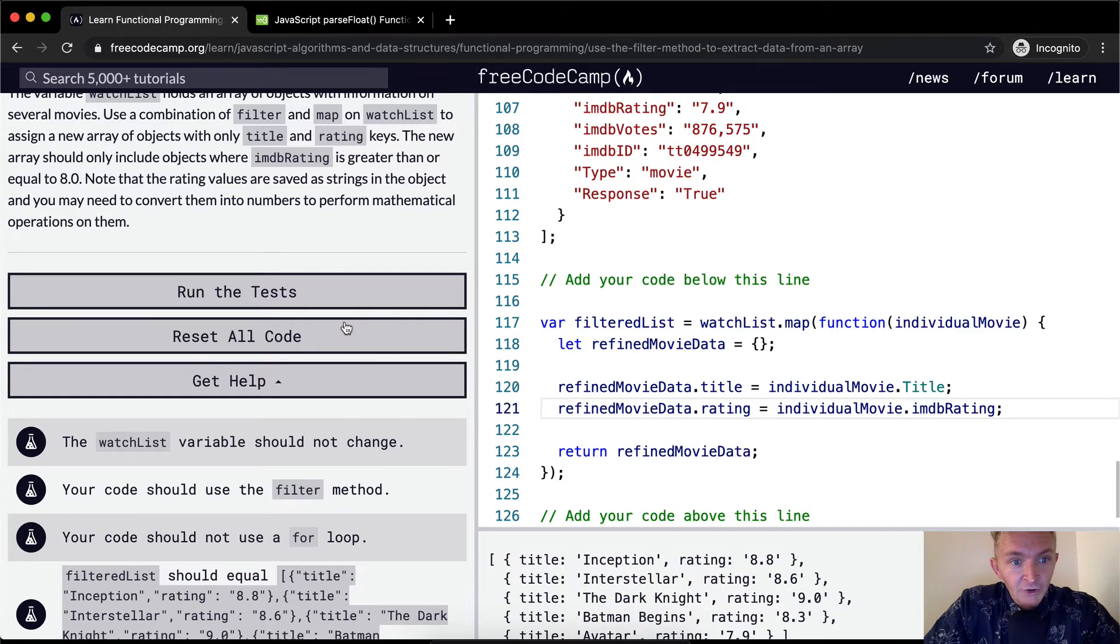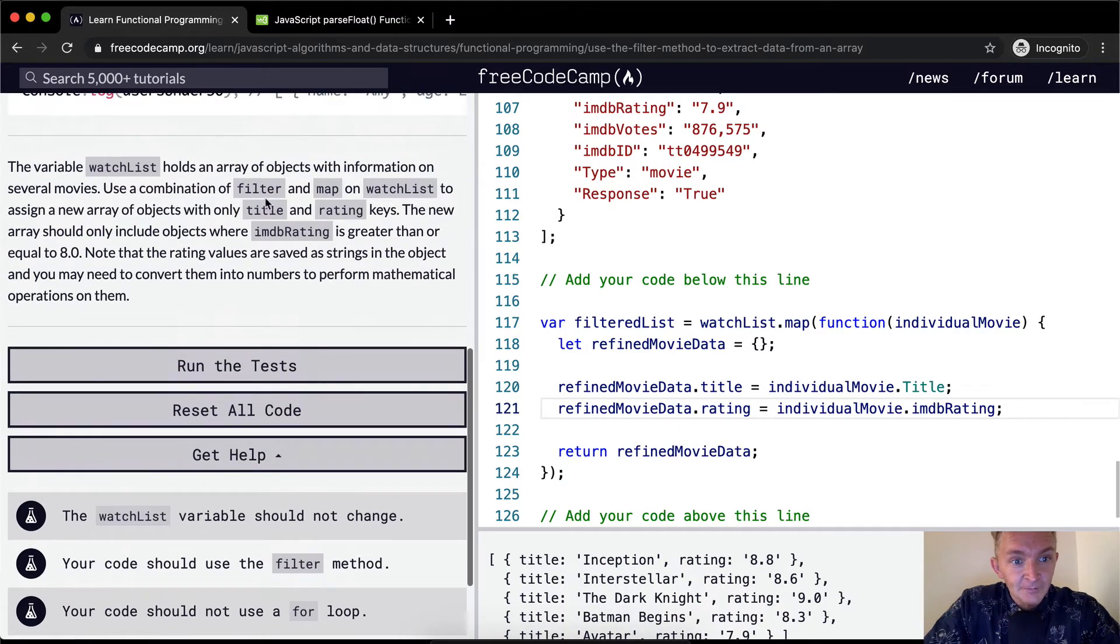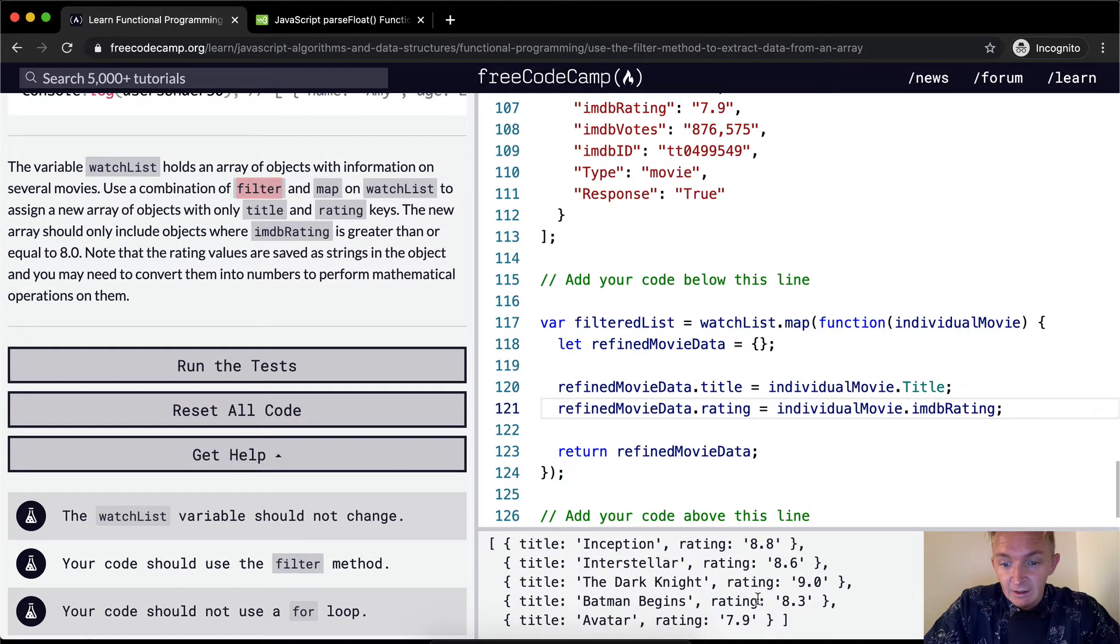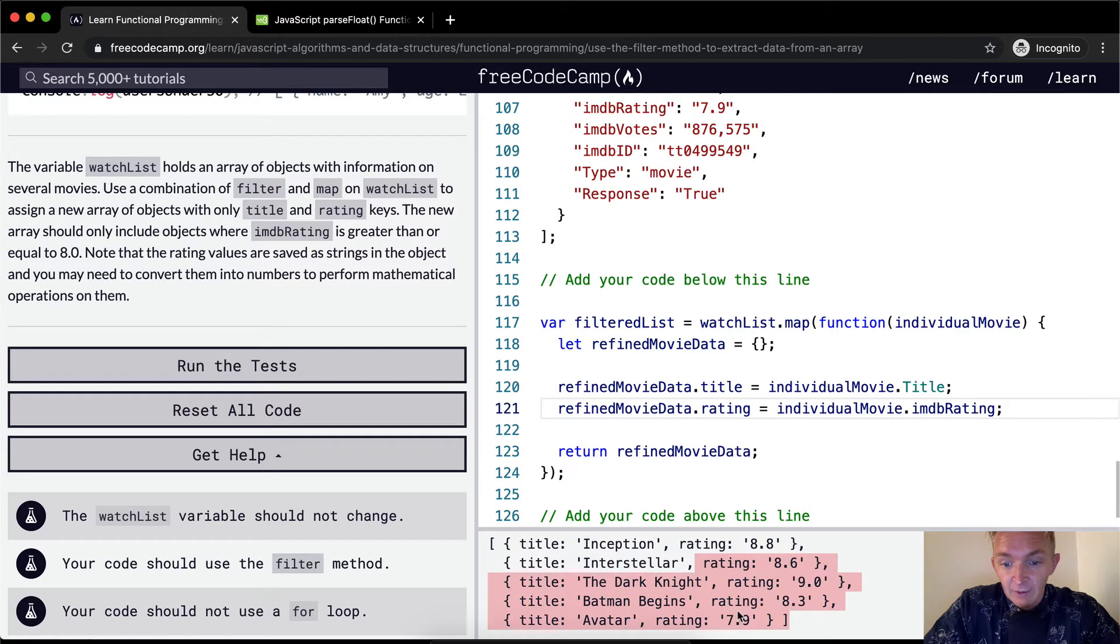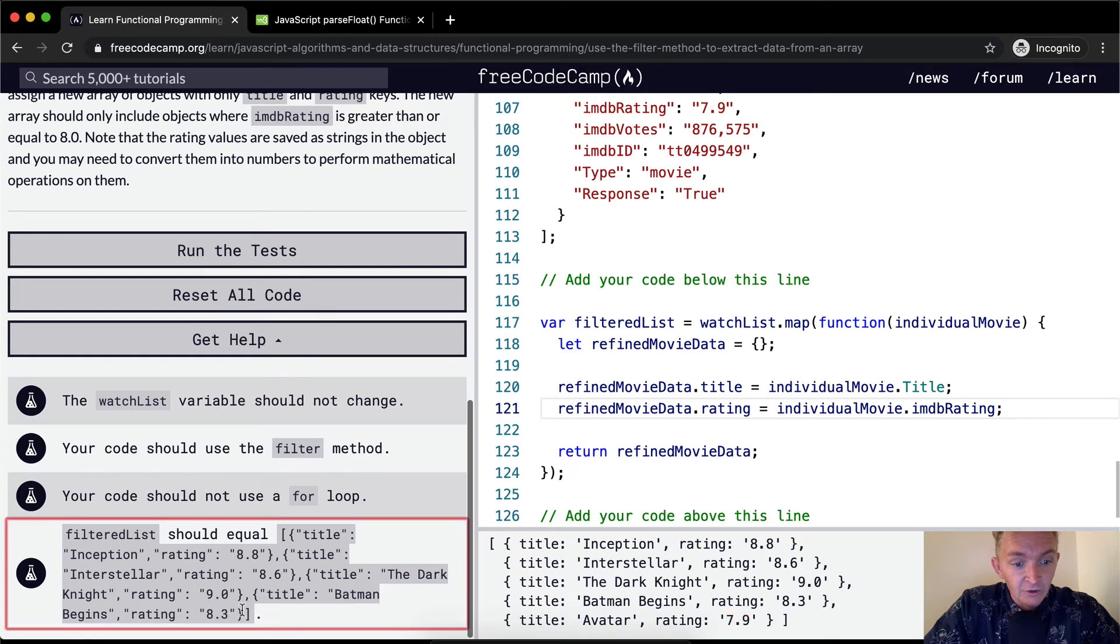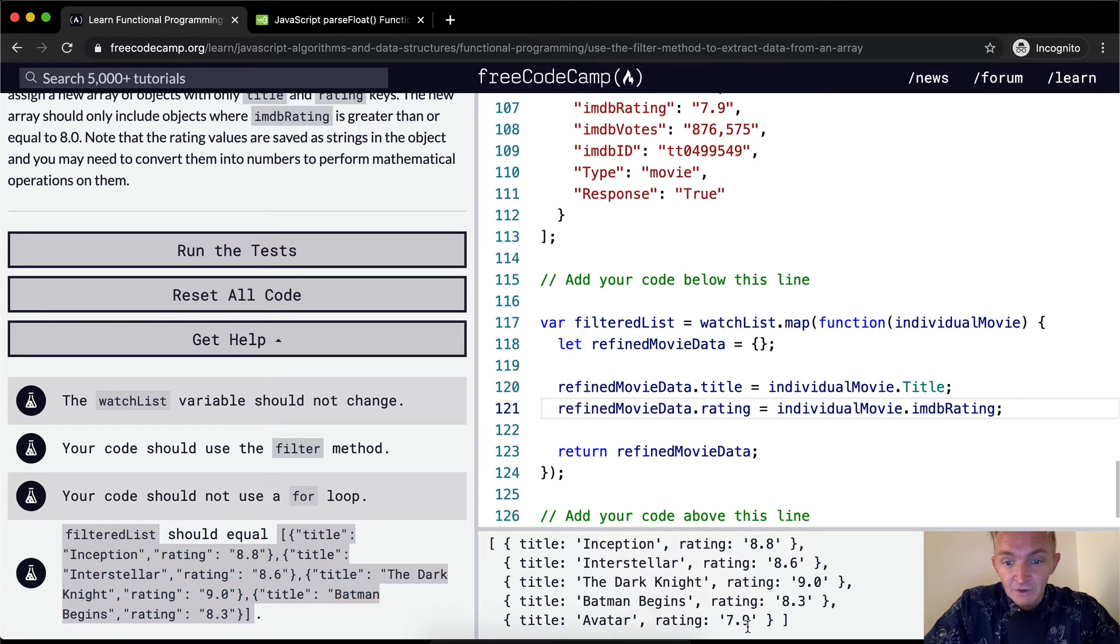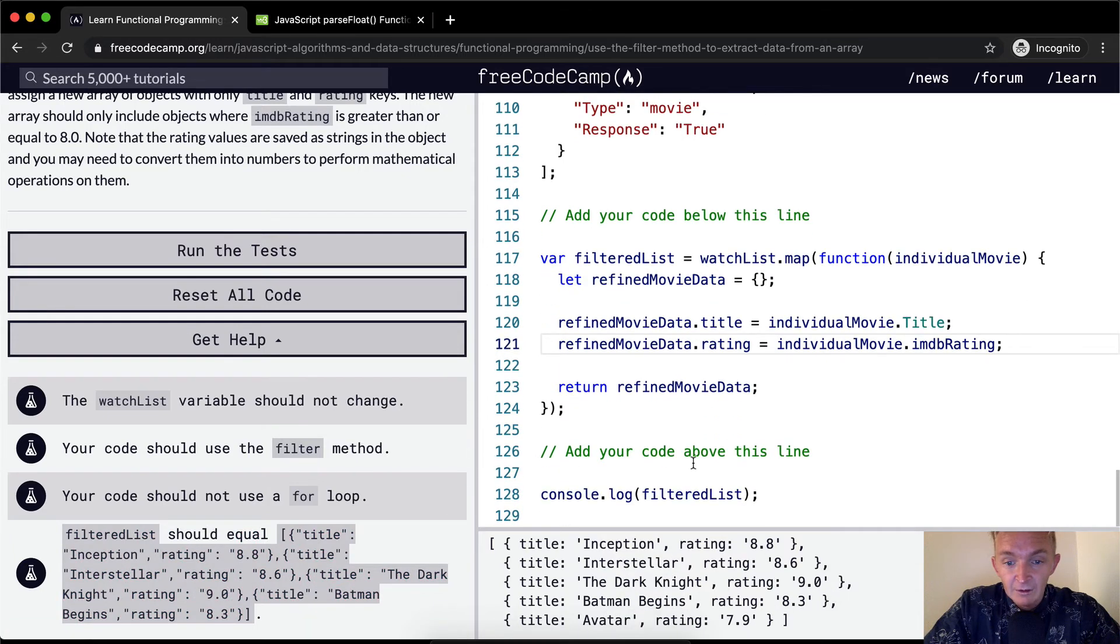But what we're trying to do is filter out any movies that don't have a rating above 8. So we actually don't want this Avatar in there. This is what's causing our error. This would cause us to not pass this test because Avatar is not in here, just Batman Begins would be. And so how do we filter out that?